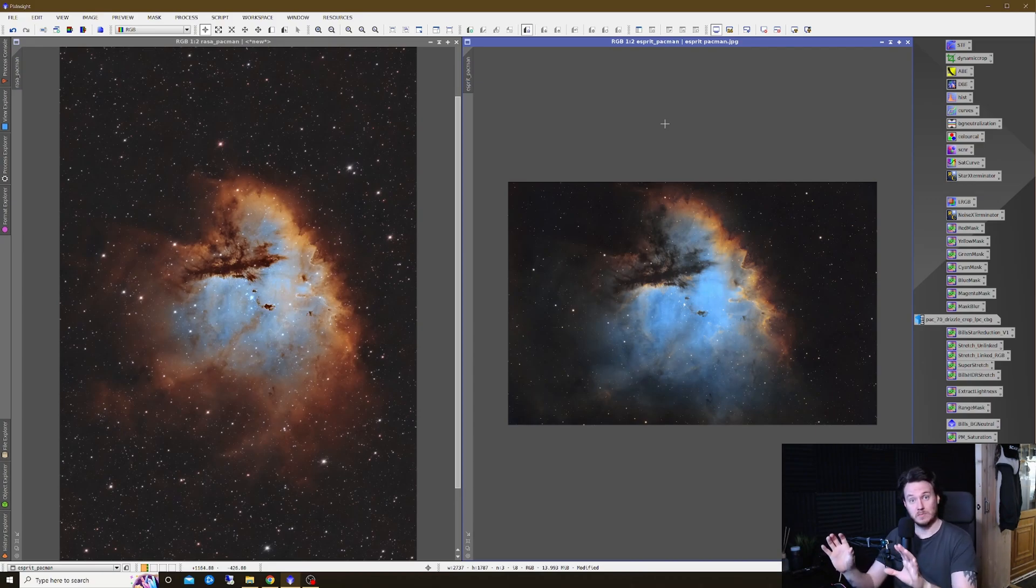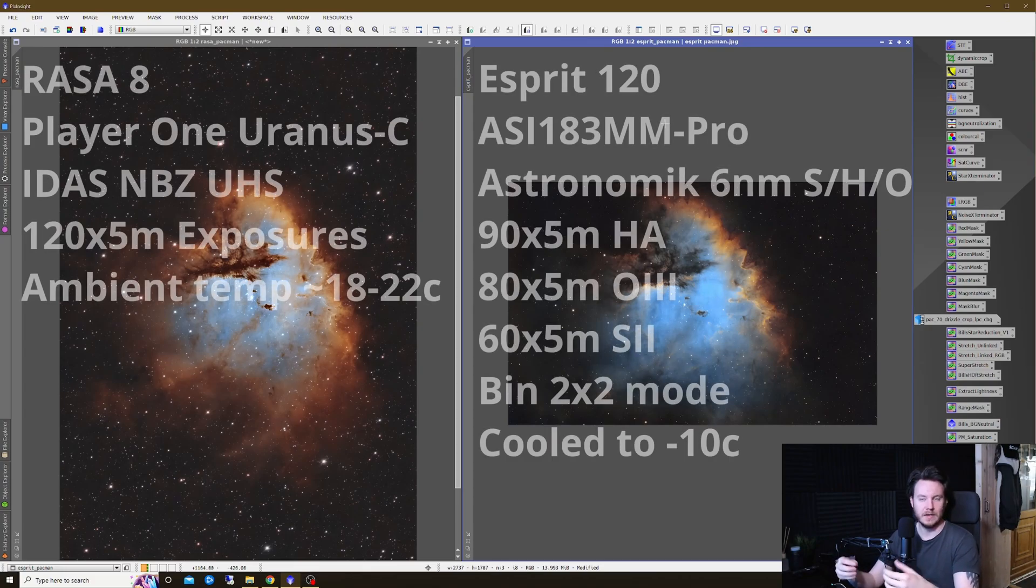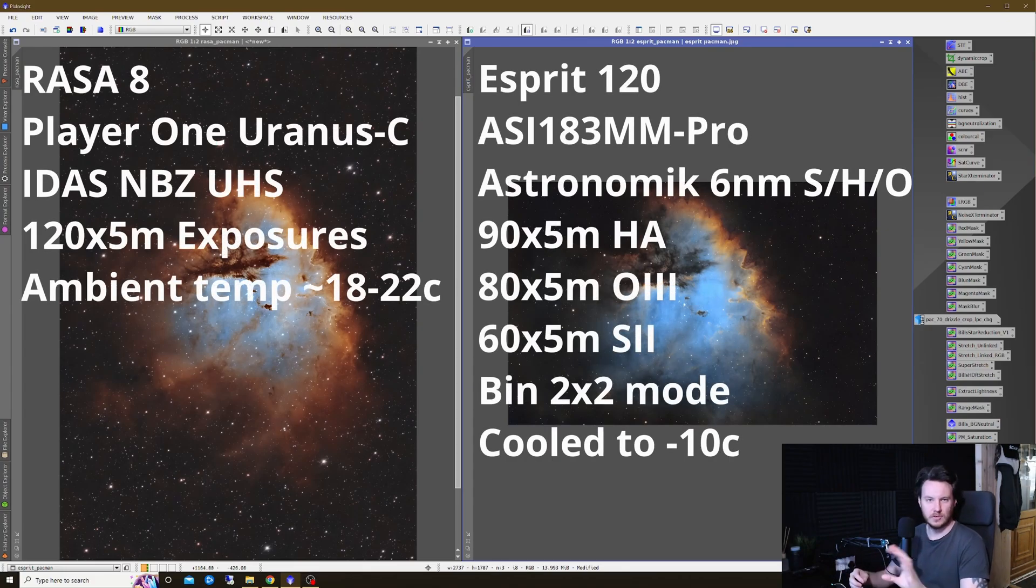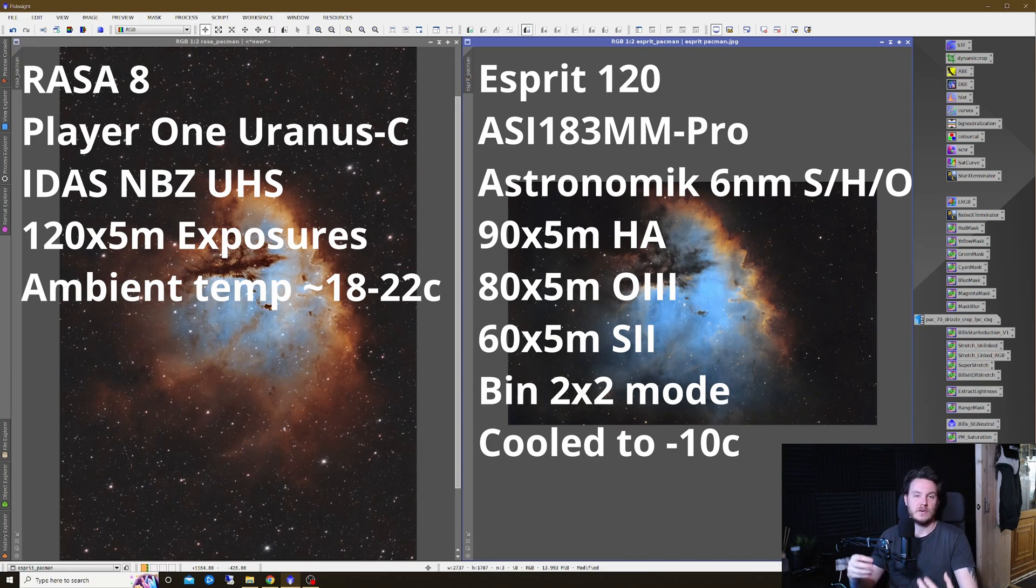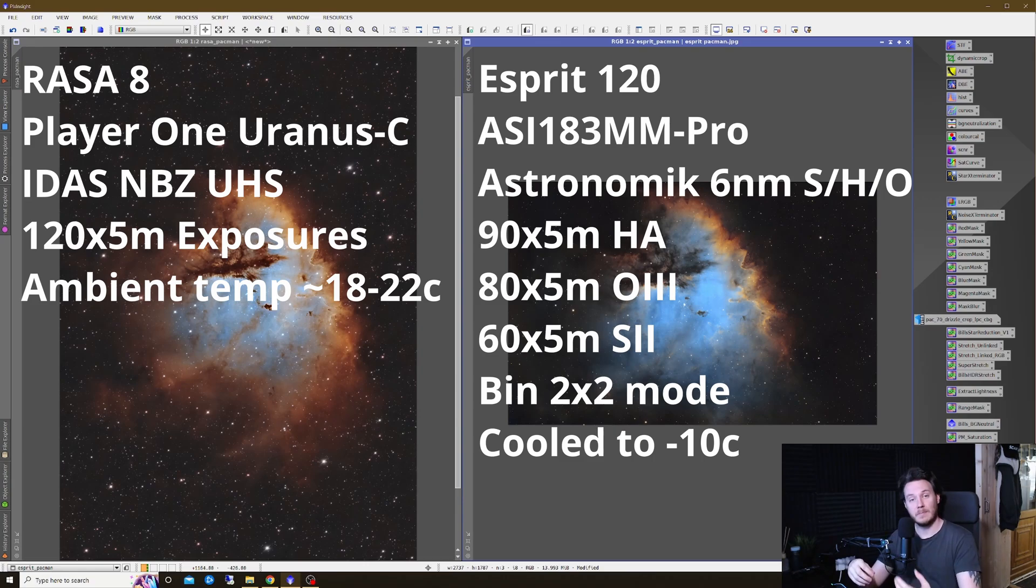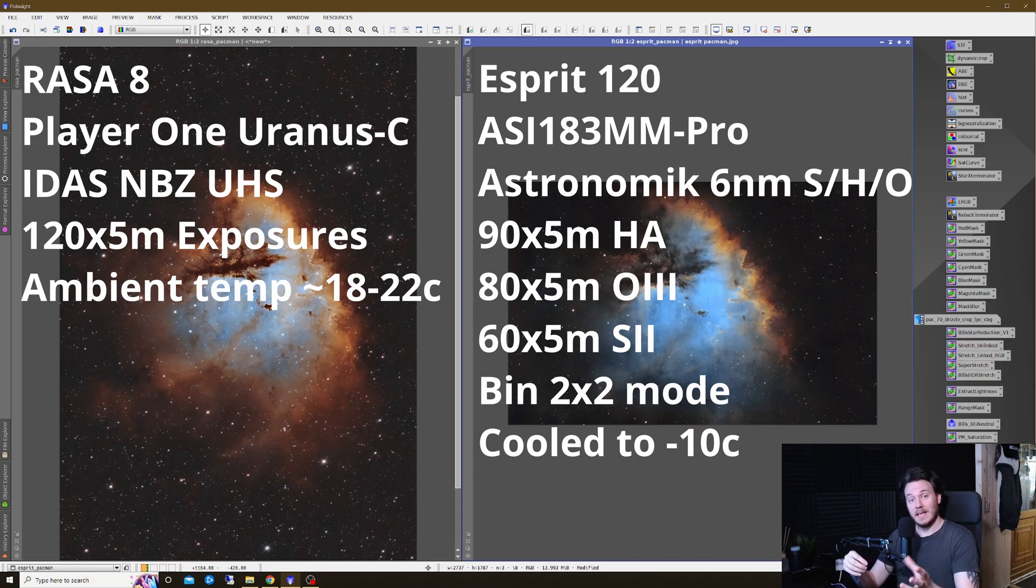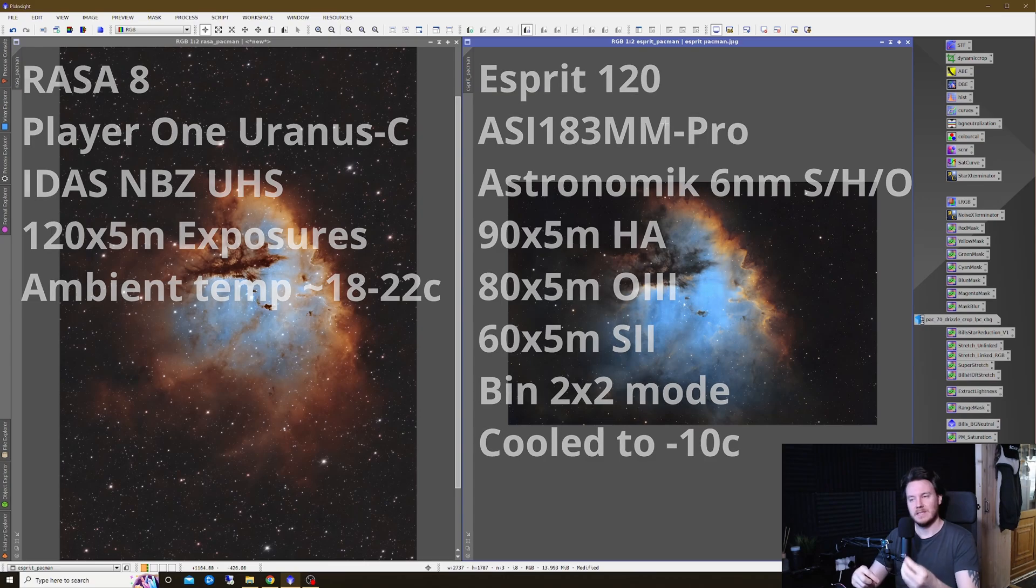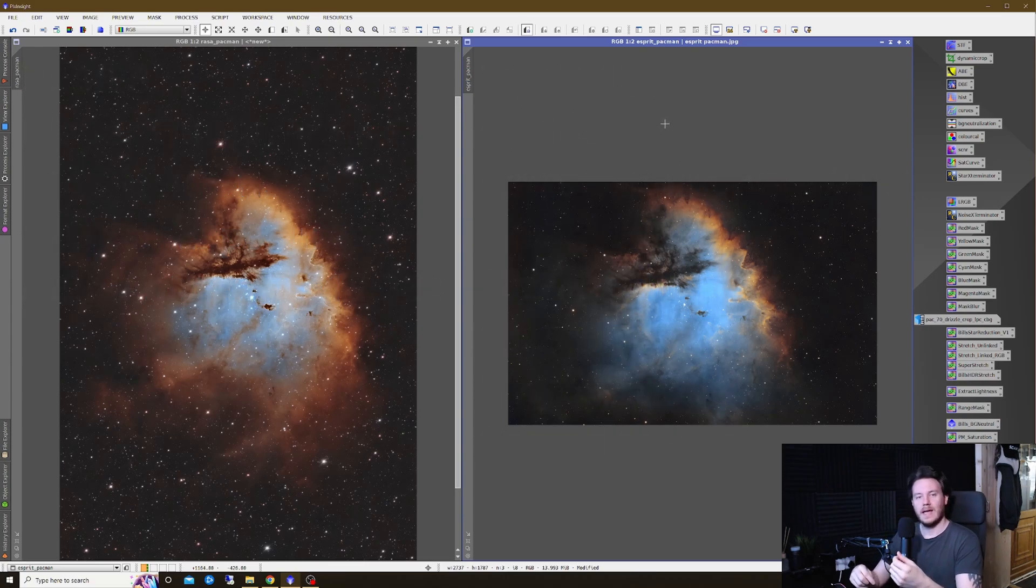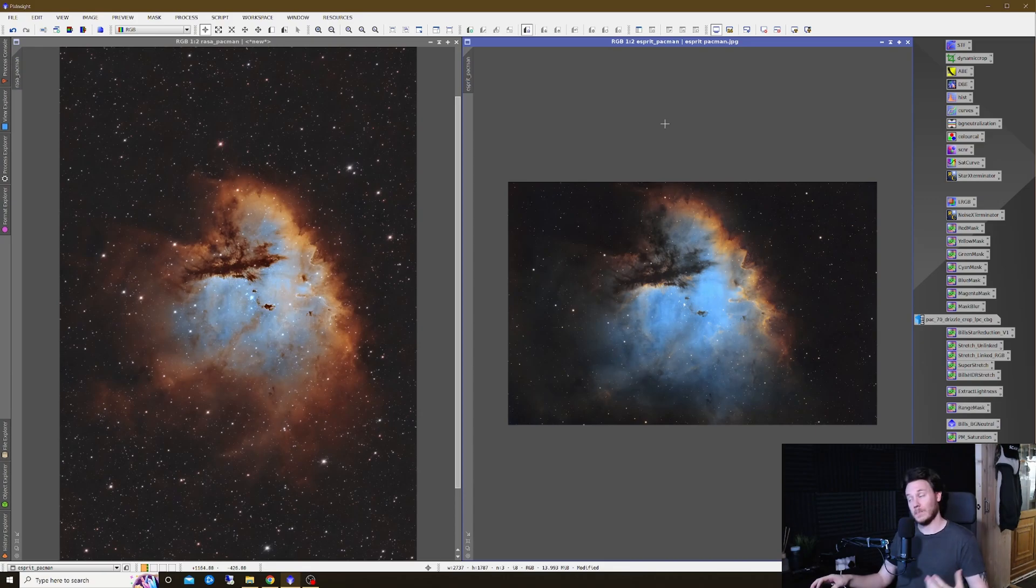I'm going to put some information on the screen for you about these two shots right now. What we're looking at on the left is data taken through my Celestron Rasa 8. The camera used for this was a one shot color, the Player One Uranus C and the data was all captured through a duo narrowband filter from IDAS, the IDAS NBZ UHS that stands for ultra high speed, it's the right companion filter to my Rasa.